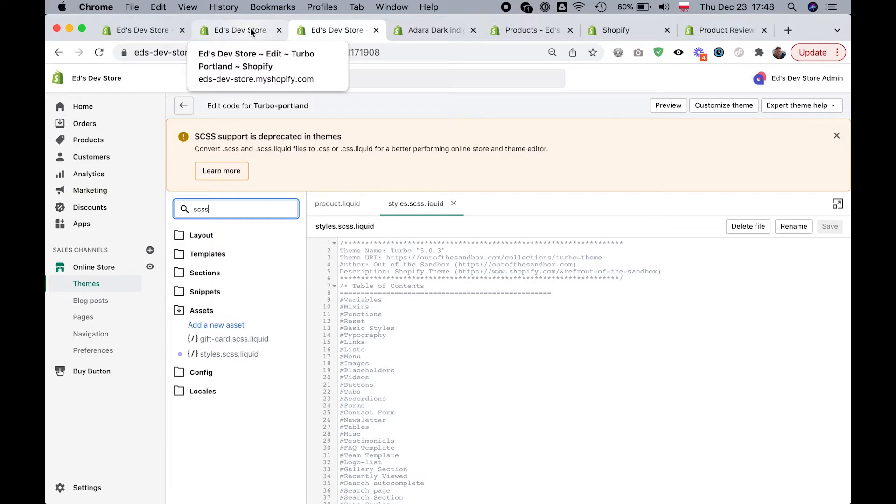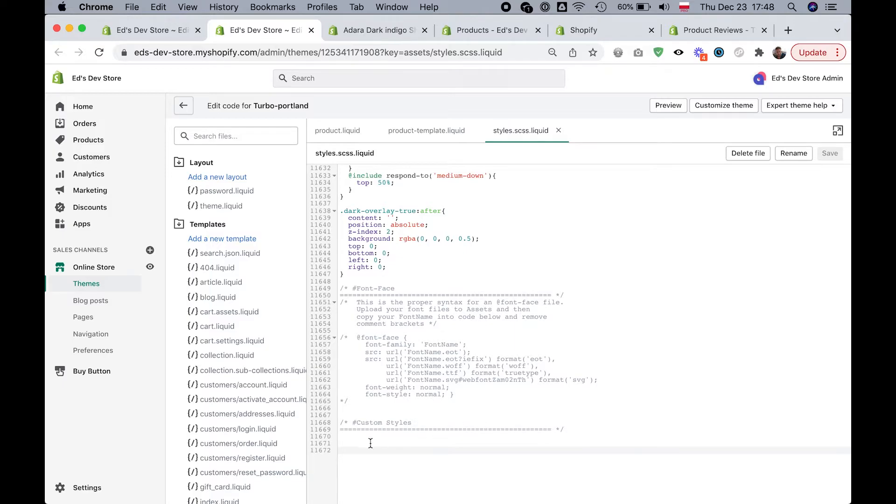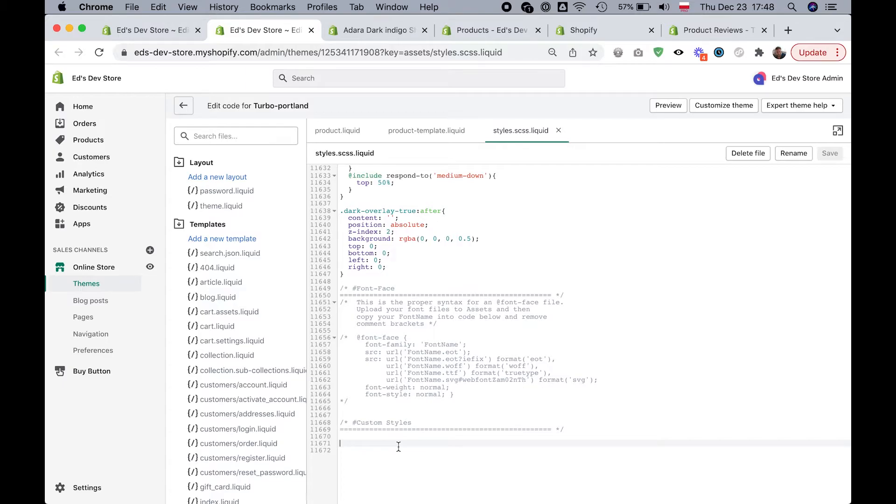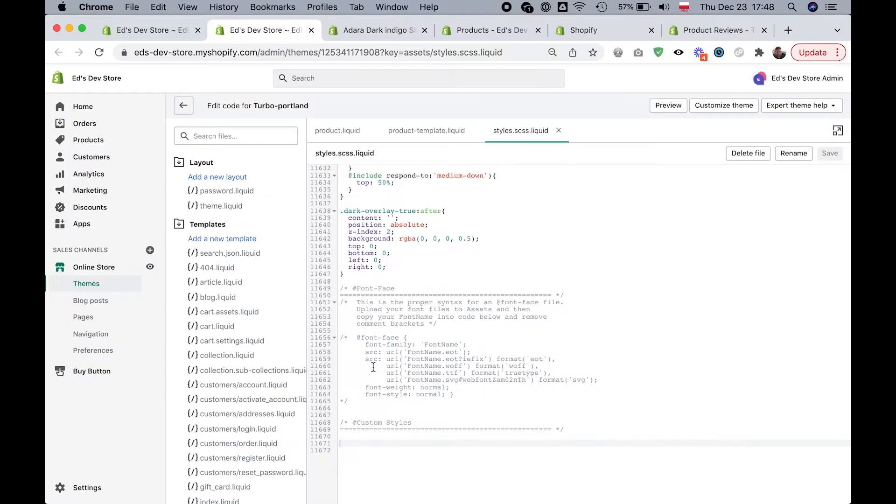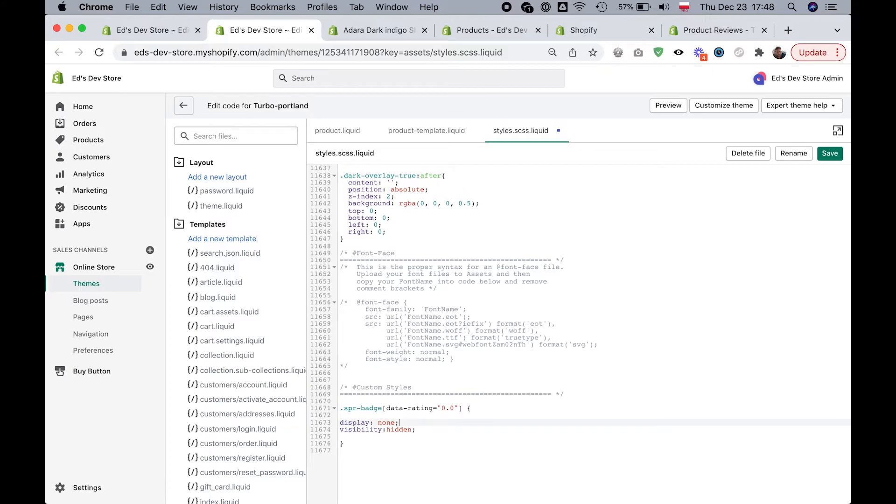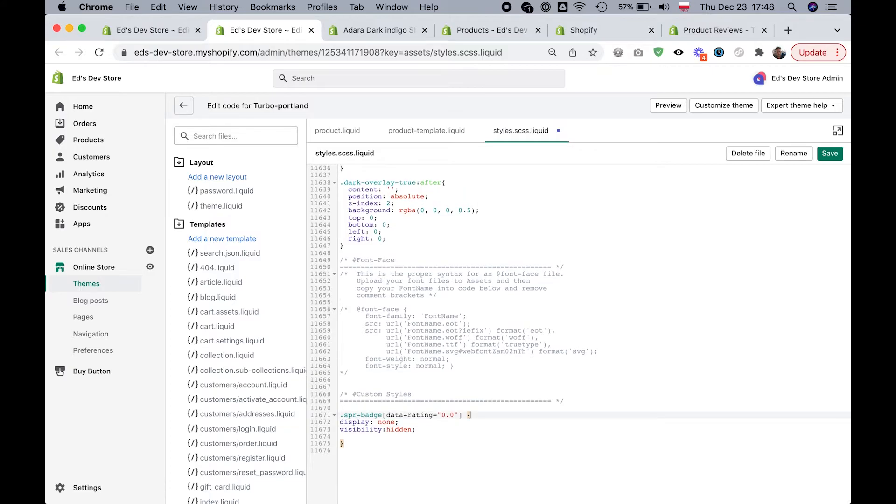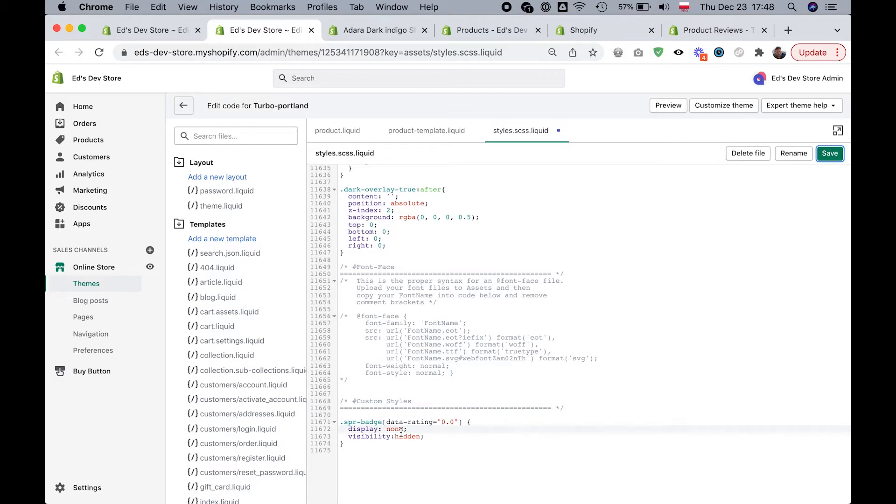So once you find that, what you're going to do is scroll to the very bottom of it. And you'll find a place for custom styles. Maybe there isn't a heading like this, but just scroll down to the bottom. And that's where we're going to add this code. So I've copied it from here. I'm going to paste it in here. Let's just clean it up a bit so it looks nice. And we're going to save. And that's all there is to it really.